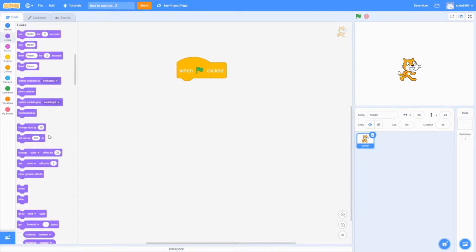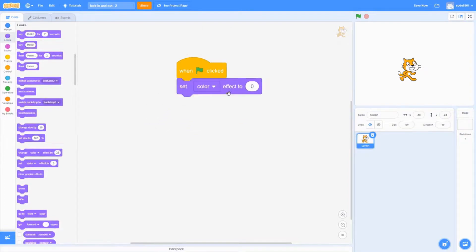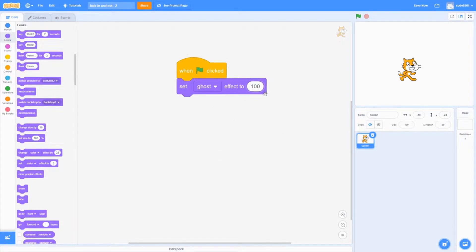Once you have that, go into Looks and get a 'set ghost effect to 0' block. We're going to change this to ghost so we can do the fade in and fade out effect. You want to set this to 100.